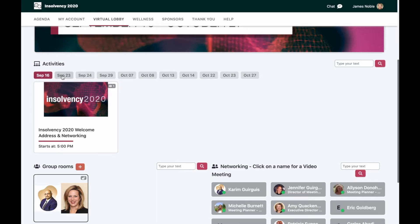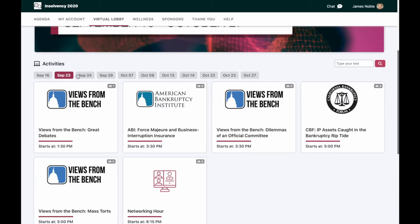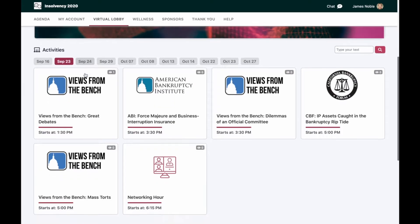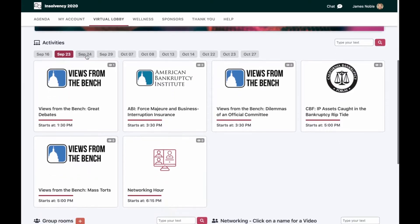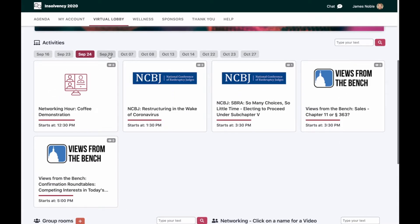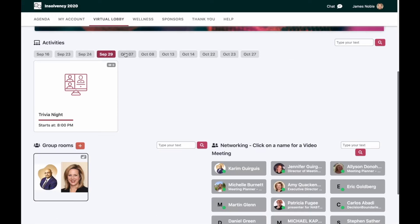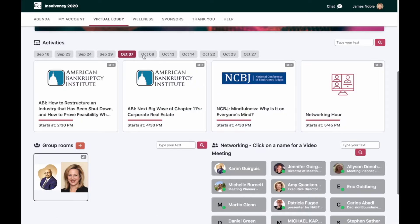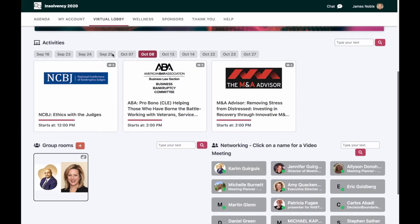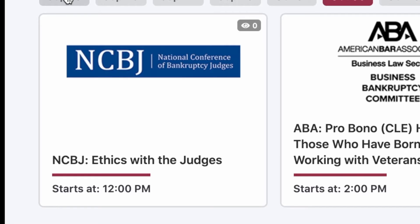Here in the virtual lobby, you're allowed to step through the different days to see what's happening on those different days. You'll notice that the times are listed on each tile, and those will adjust automatically to your time zone.